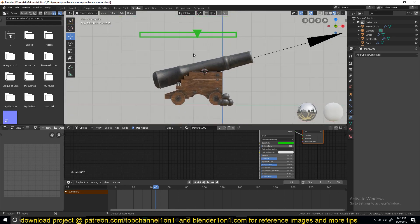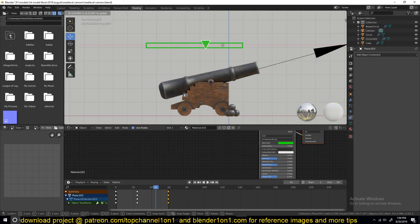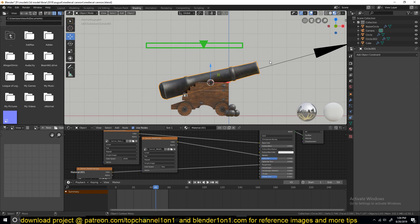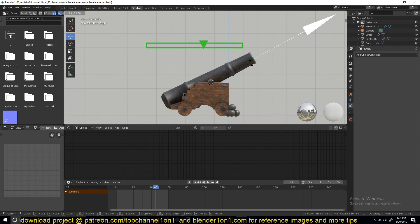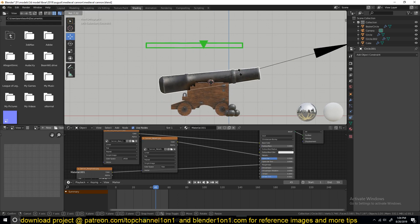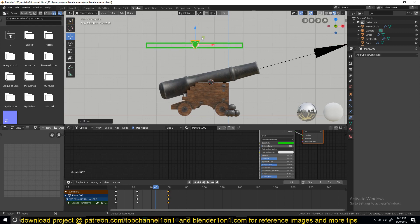So we're going to rig this object here, this barrel, so that whenever I slide this slider left to right, this barrel should also tilt at an angle. So instead of selecting the object and rotating it, I'll just be using a slider so that you know what degrees you have to move it. So yeah, let's get into it.